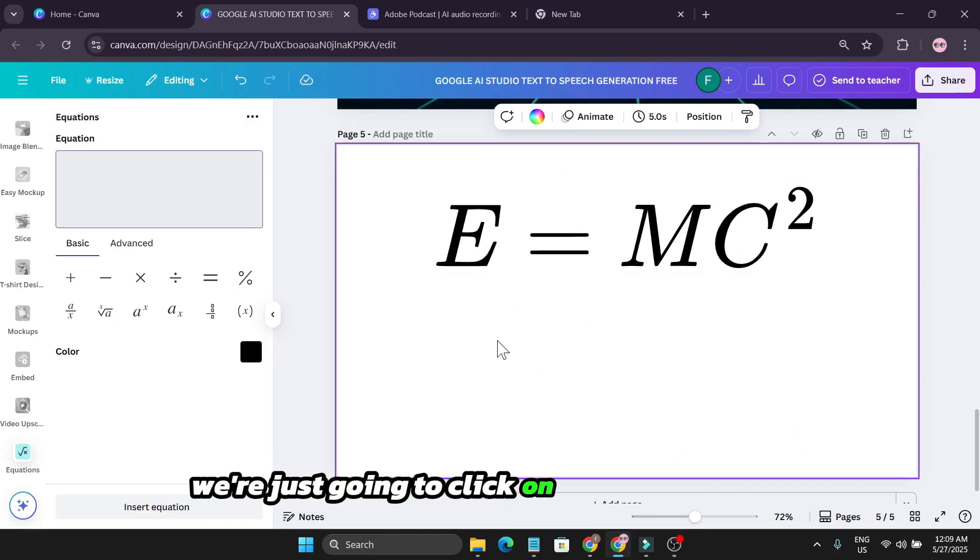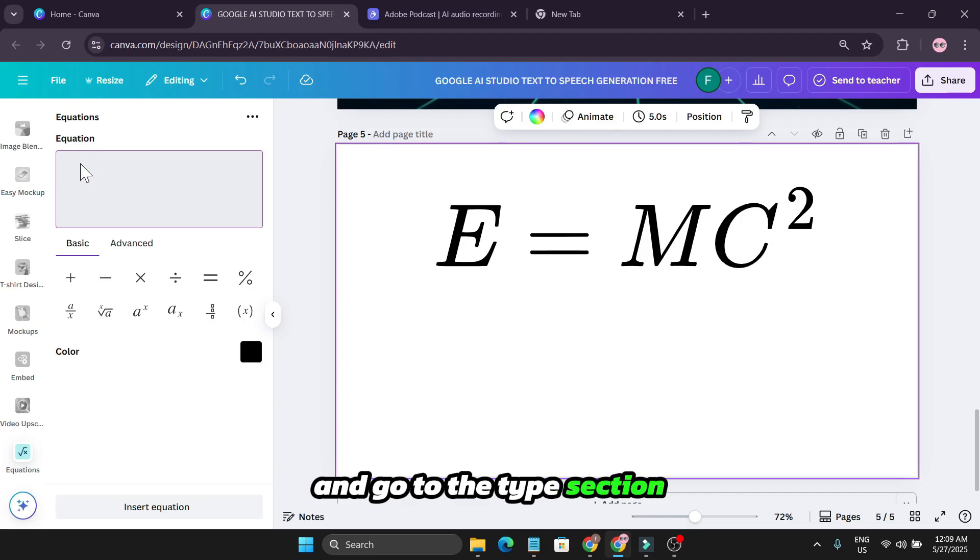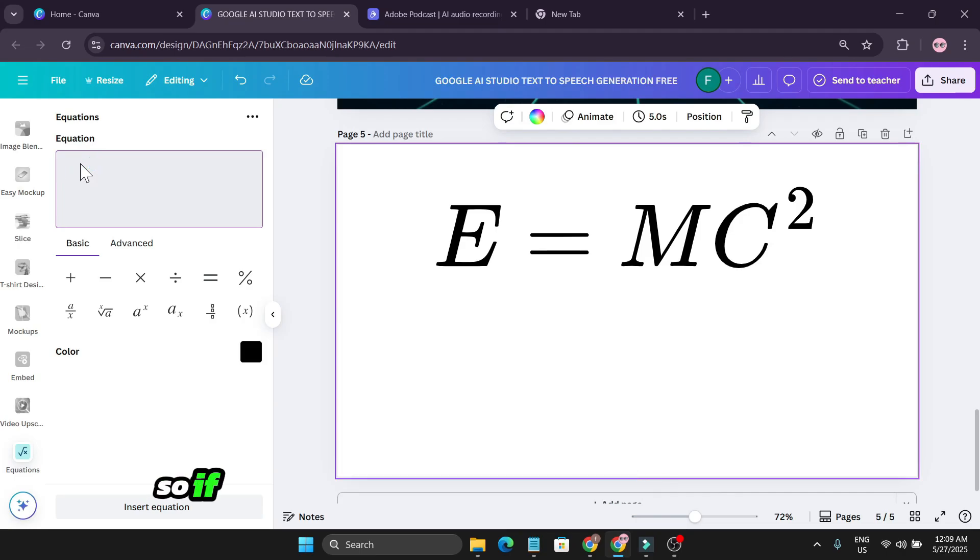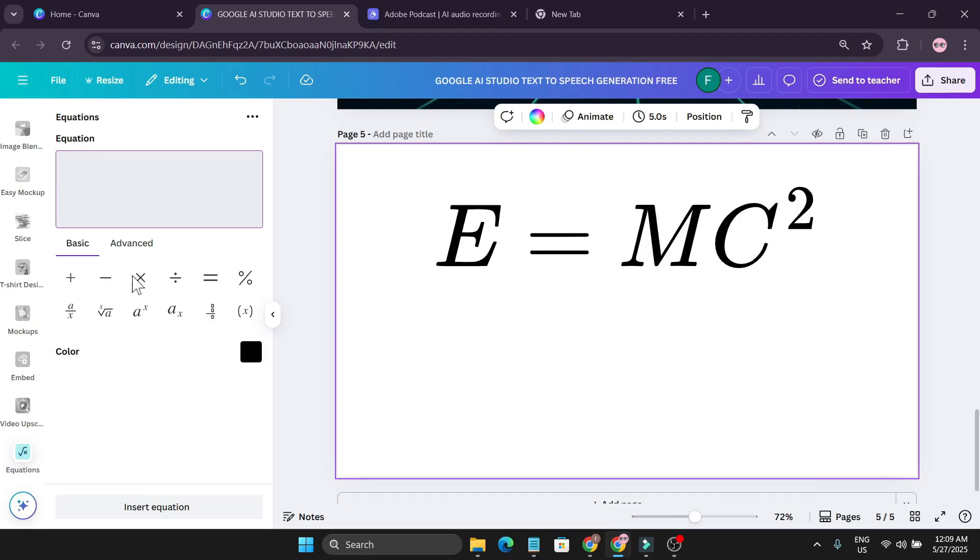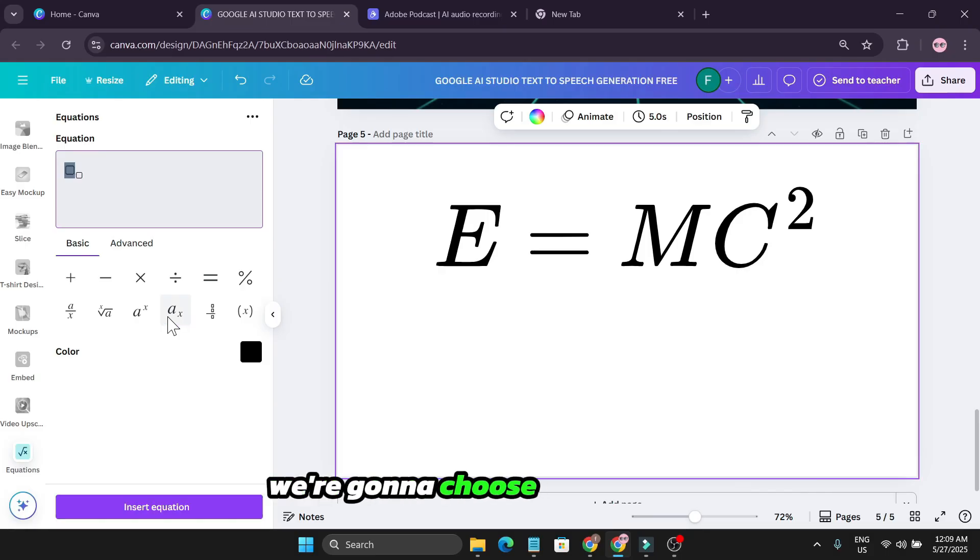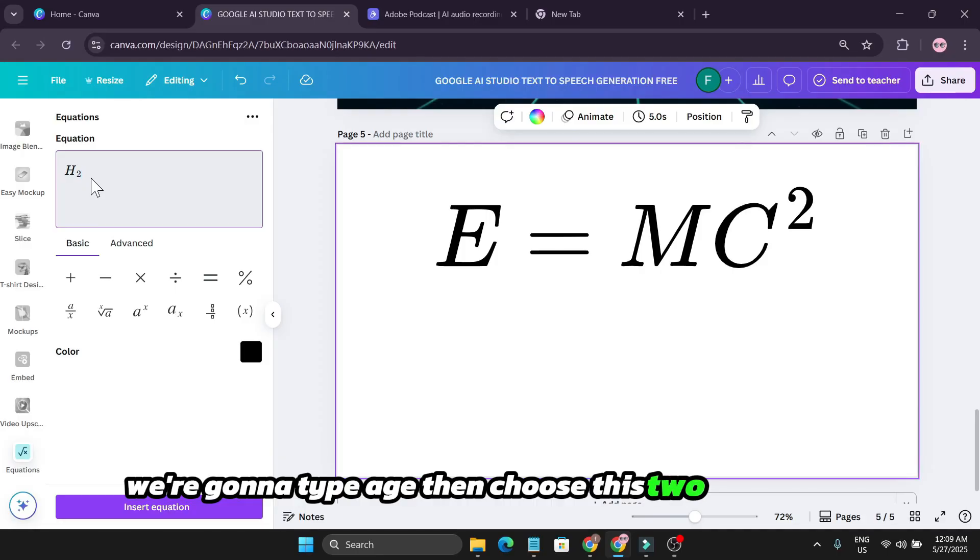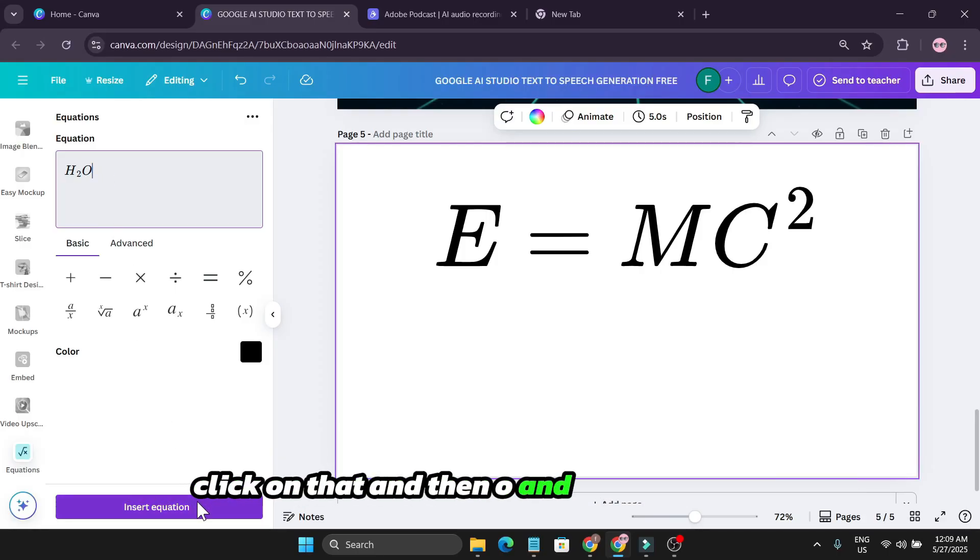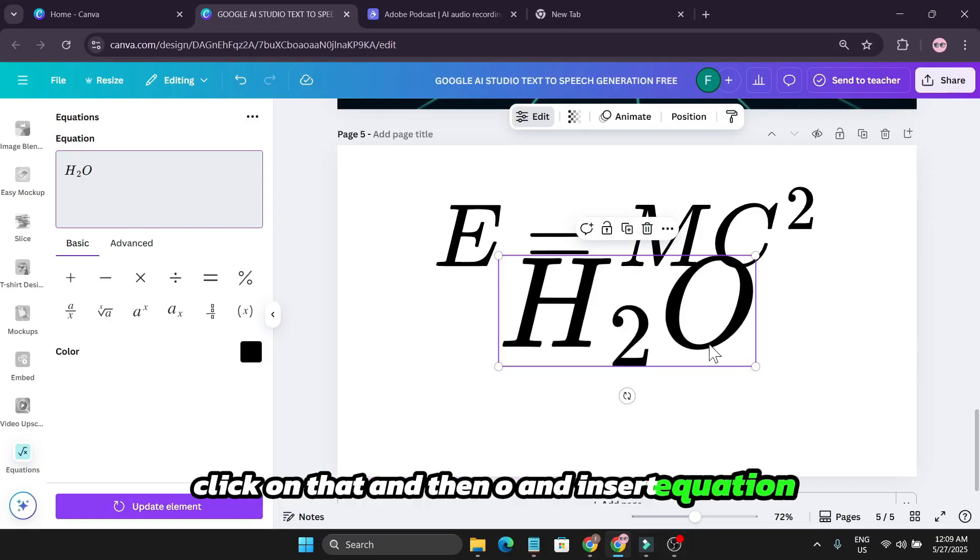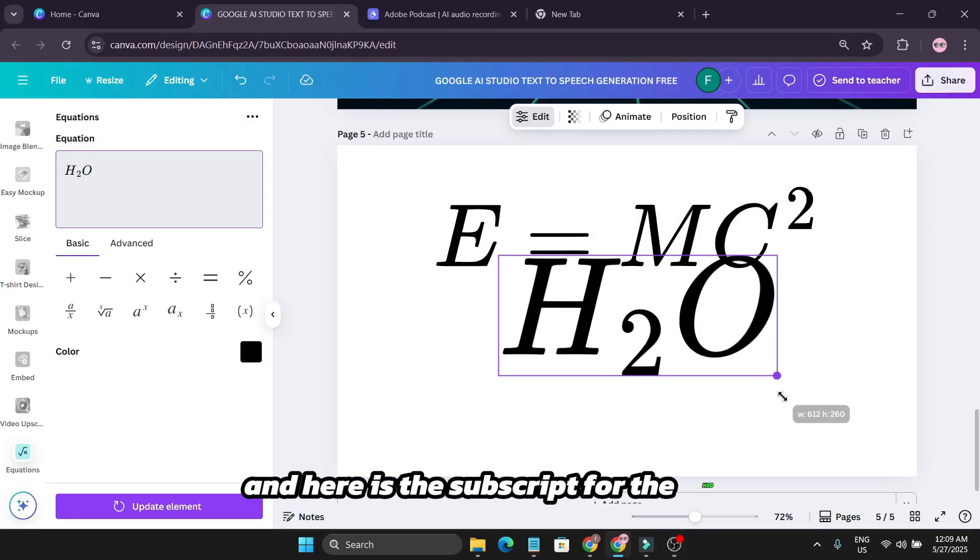here we're just going to click on the design again and go to the type section. If I want to type the chemical formula of water, we're going to choose H first. We're going to type H, then choose the 2 and then O, click on that and insert equation, and here is the subscript for H2O.